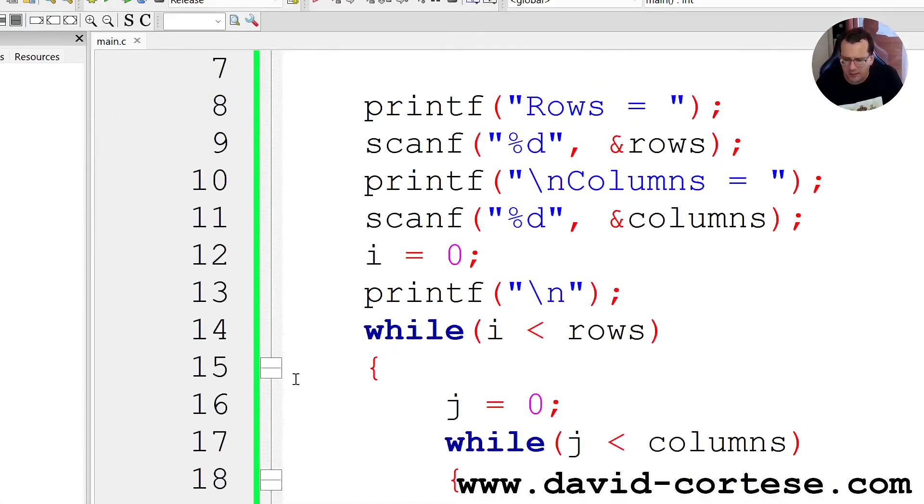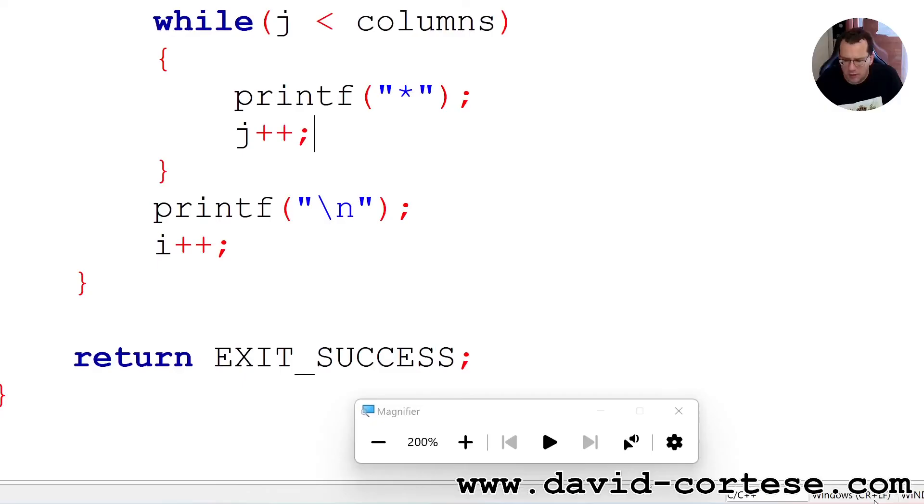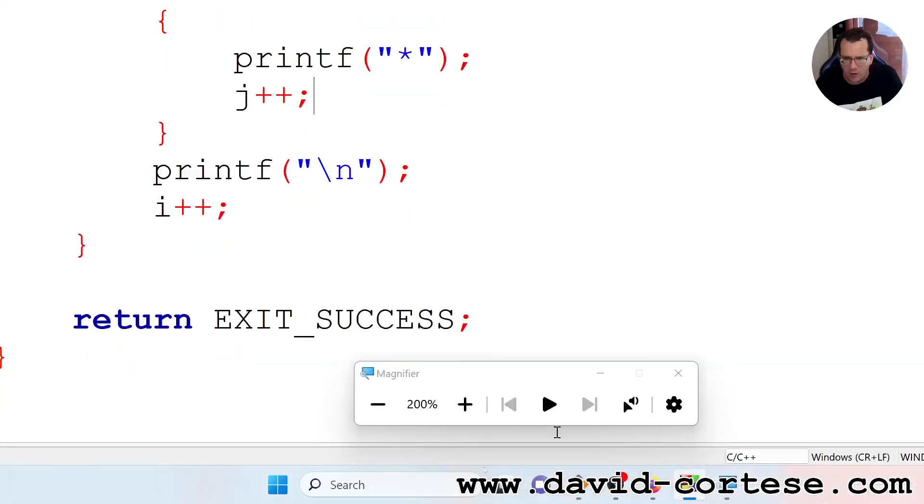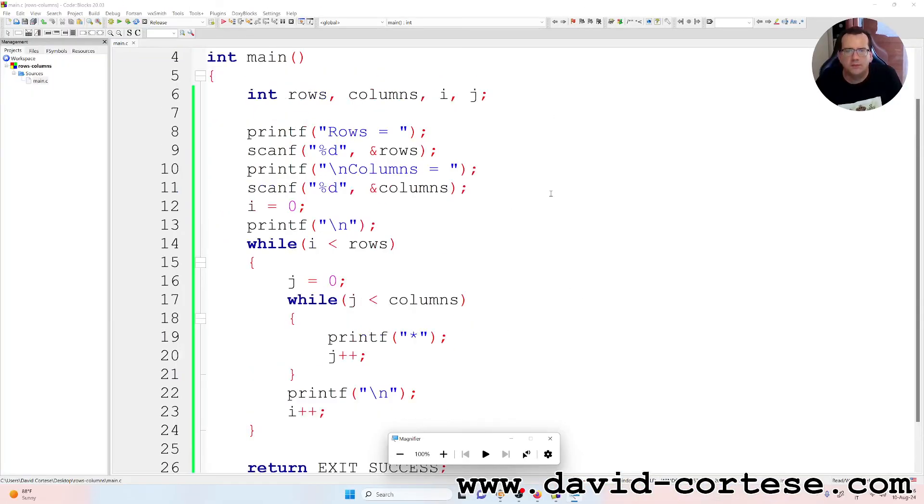We have created a program that prints to the screen a matrix of asterisks with a number of rows and columns chosen by the user.